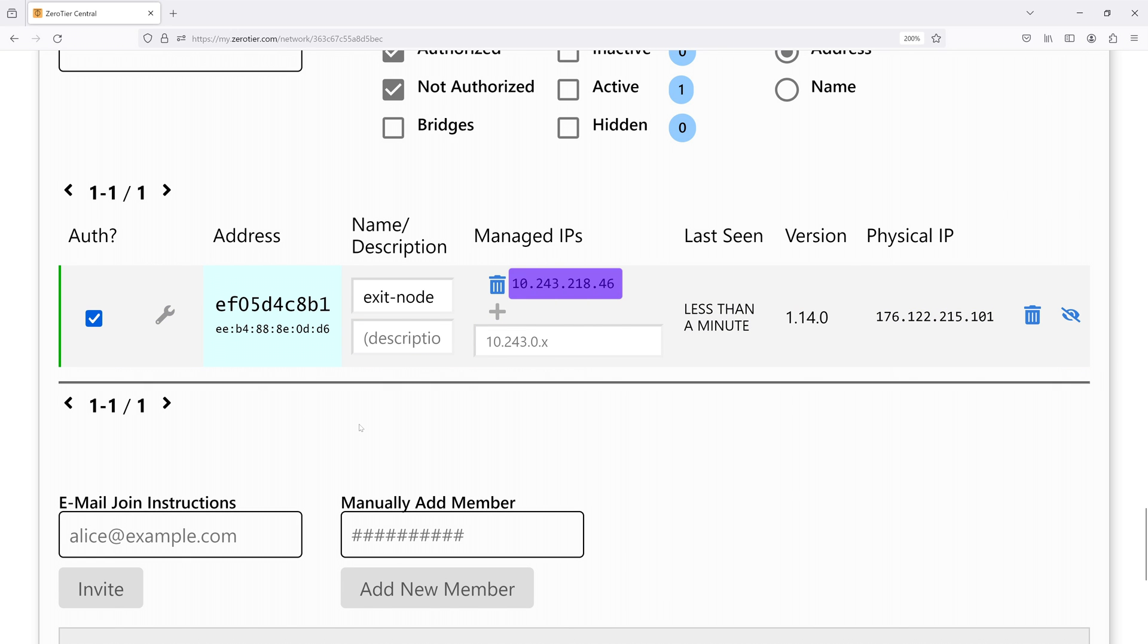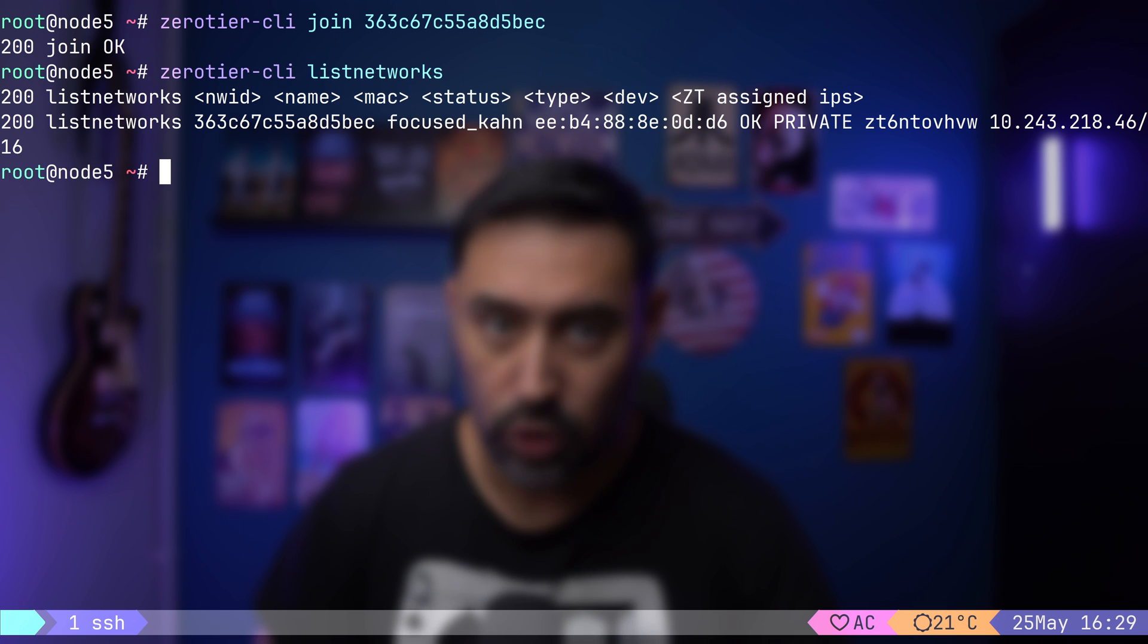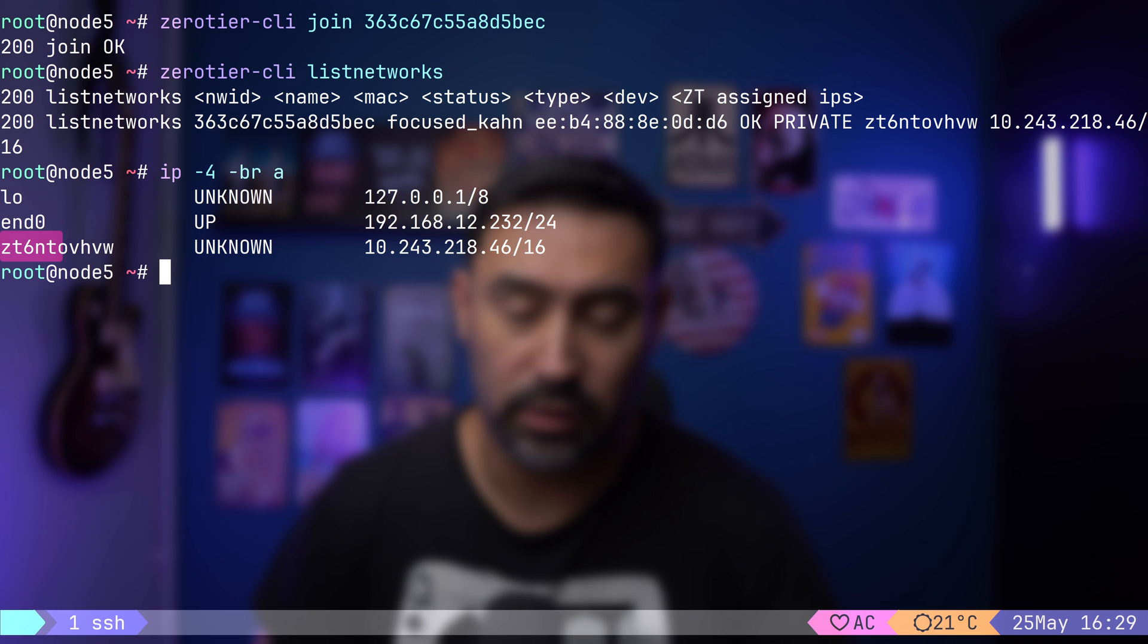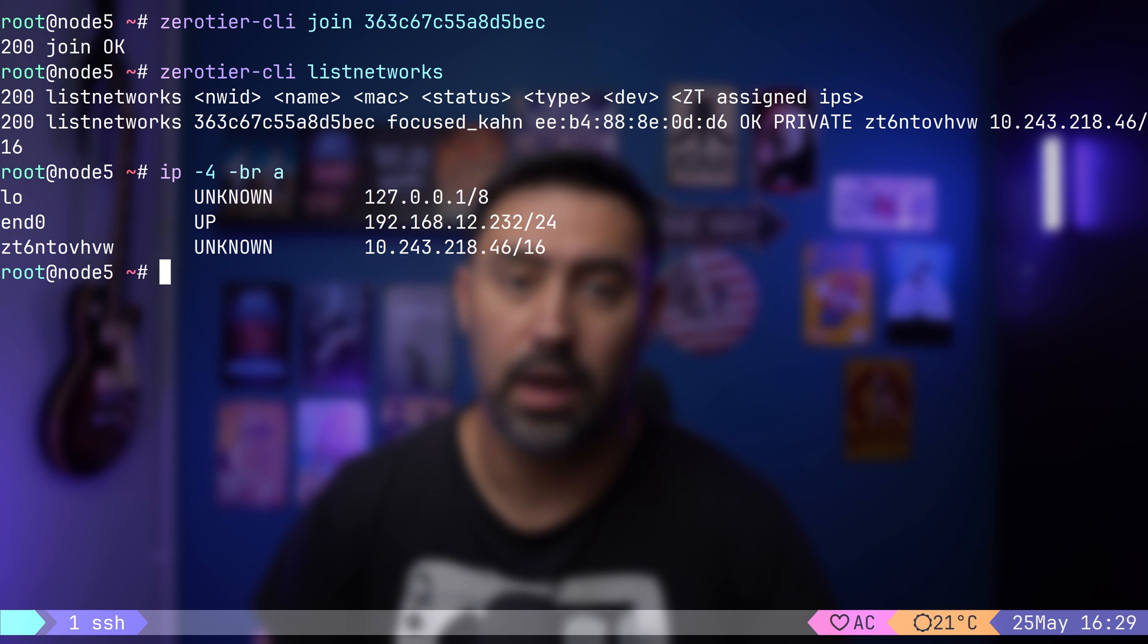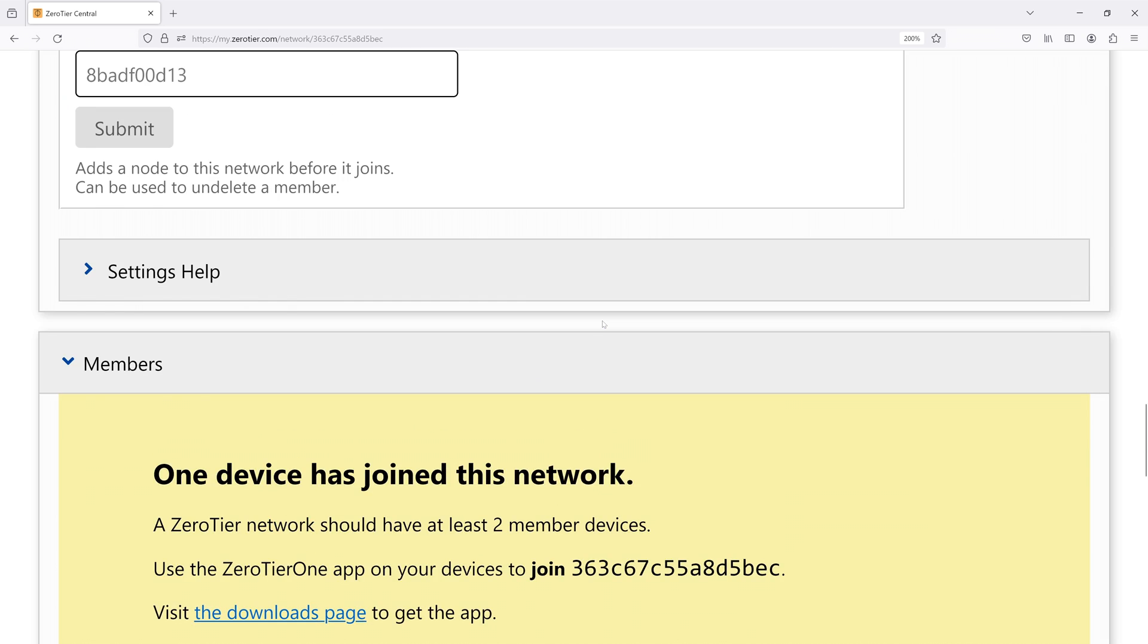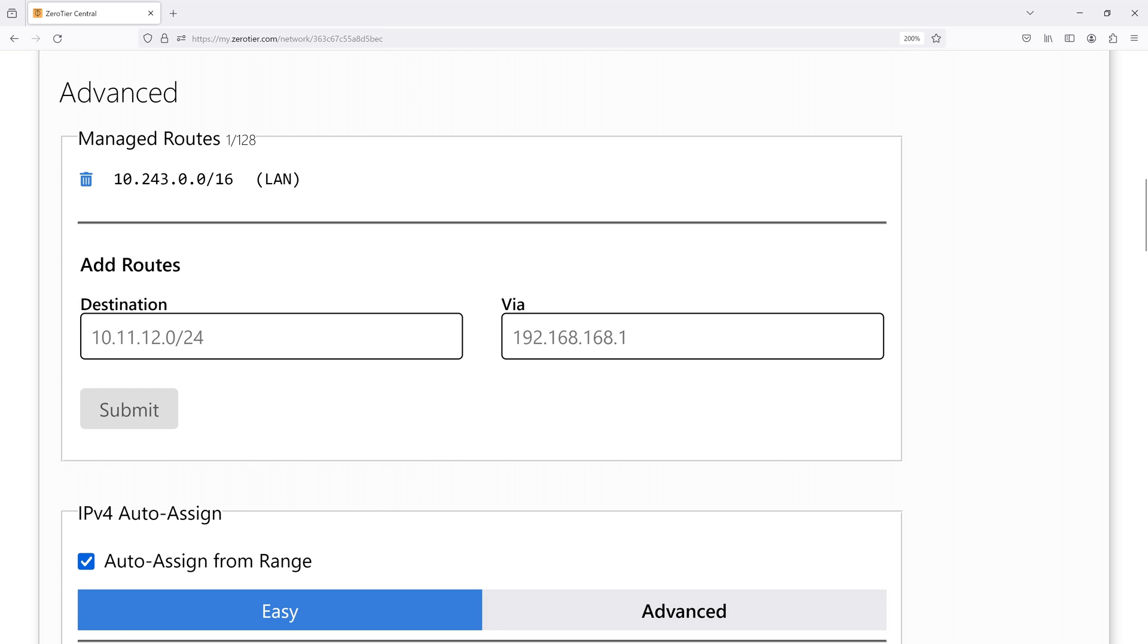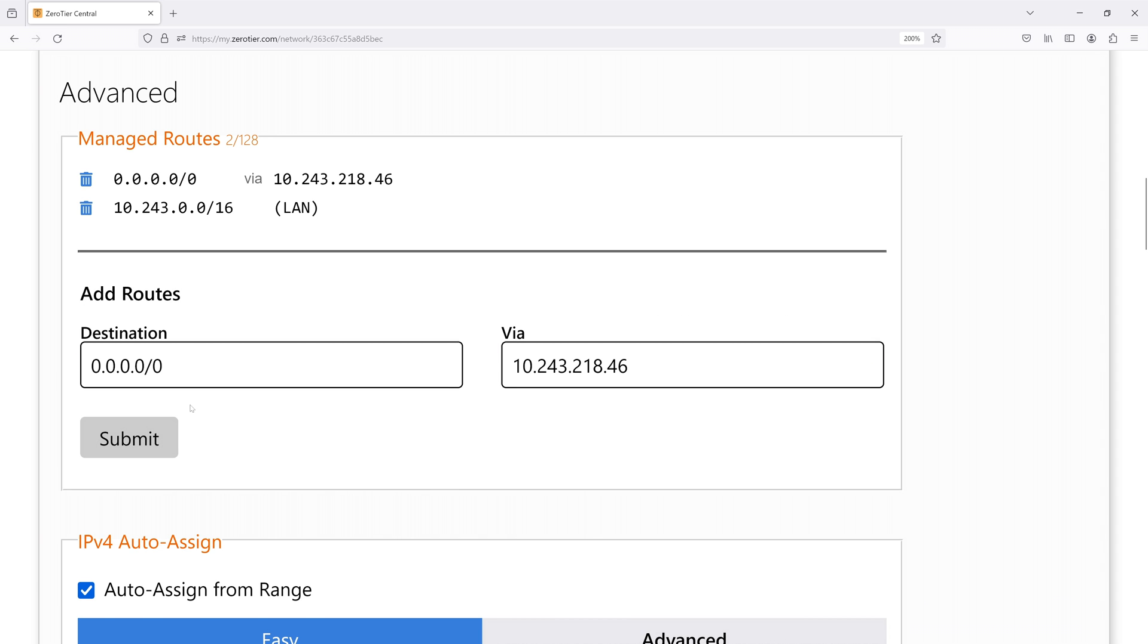To check if our node joined the network, let's execute the Zero Tier list networks command. All looks good. A new network interface has been added, and an IP address has been assigned. Let's go back to our controller and scroll up to Managed Routes. Managed Routes are automatically propagated to all Zero Tier nodes. Let's add the default route to the Internet via our Exit node. Basically, the controller will advertise the default gateway to all Zero Tier nodes. That completes our Exit node configuration.